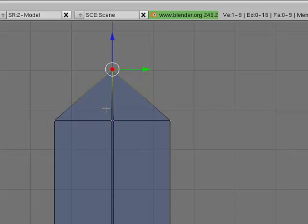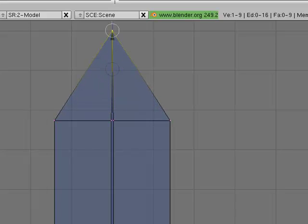Now just pull the blue arrow a little bit to make the end longer.